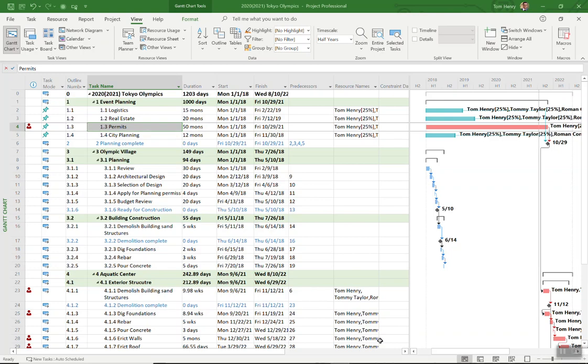Hi everyone, in this video I'm going to show you five things that you must know about Microsoft Project.